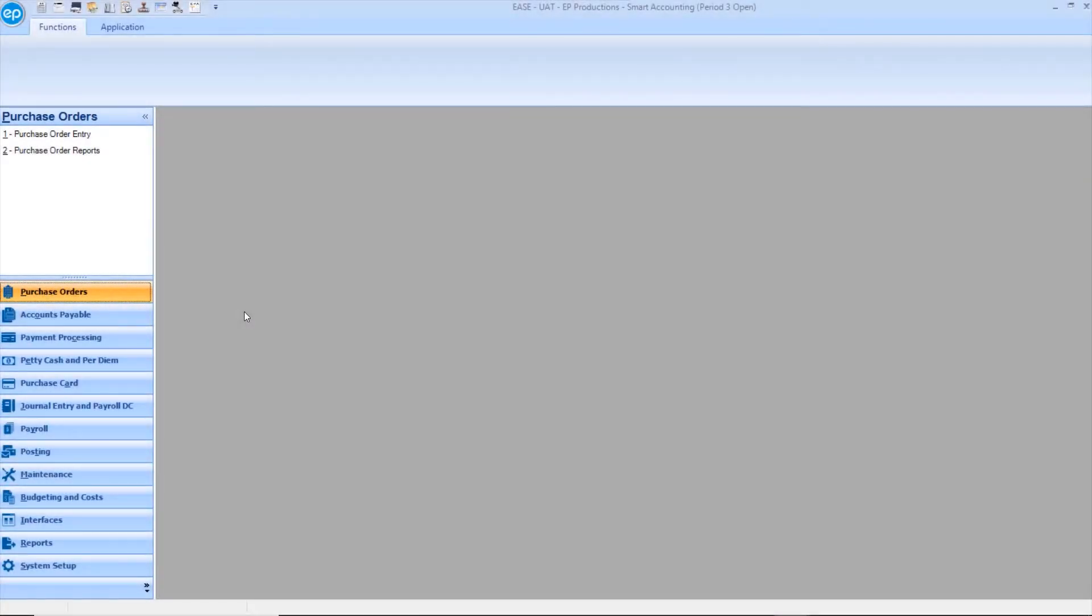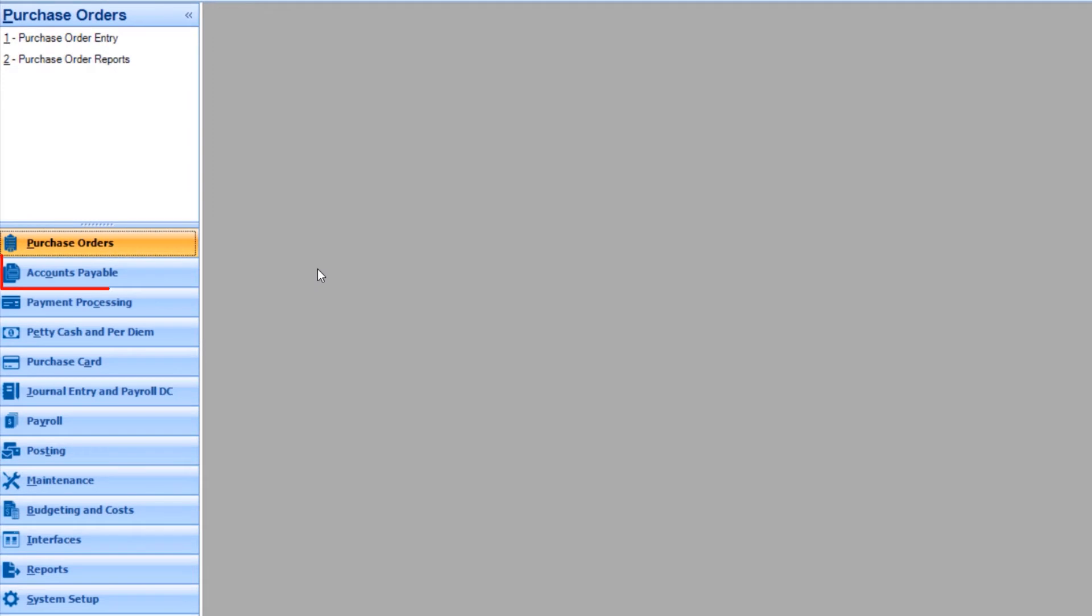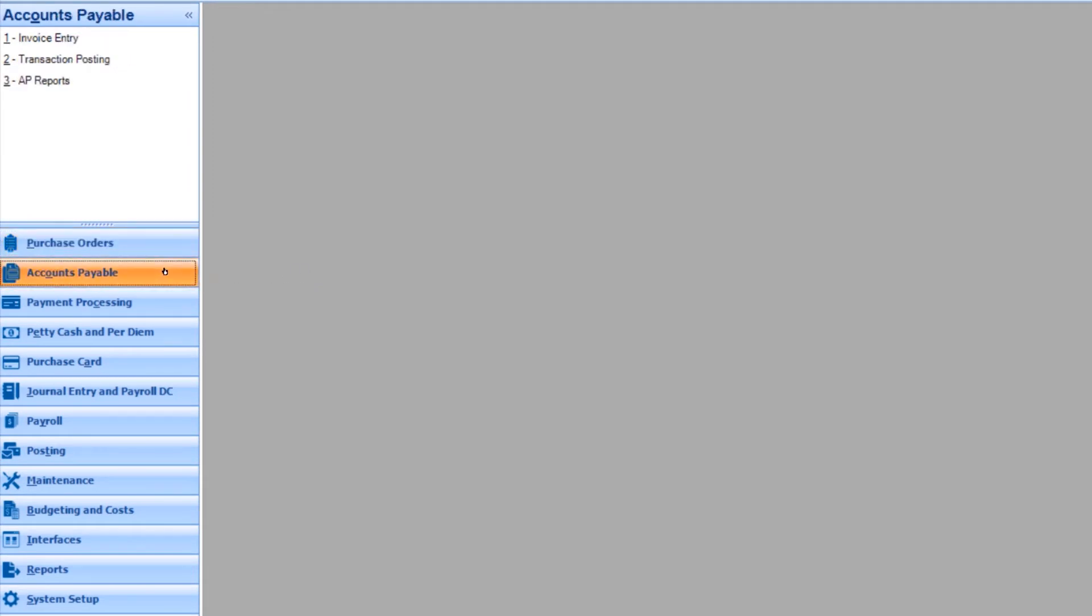After you've entered AP Invoices in the Accounts Payable module, click on AP Reports.